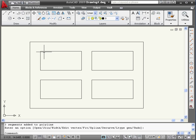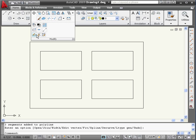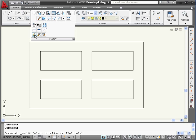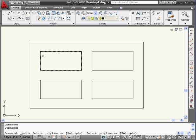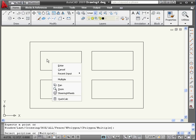Now I'm going to show you how we can create a multiple polyline. Activate the Edit Polyline command again. And let's right-click and select Multiple.